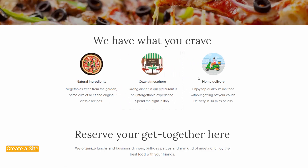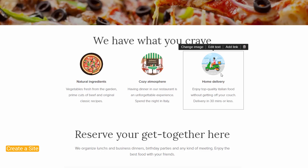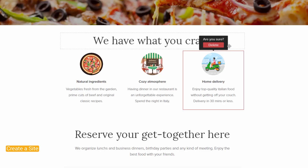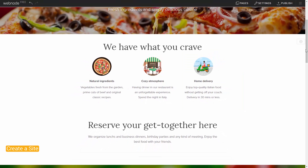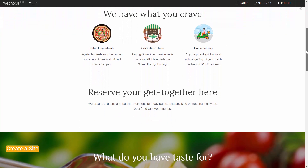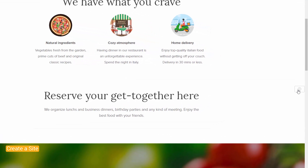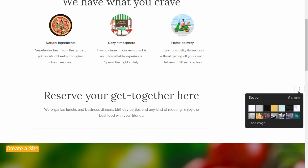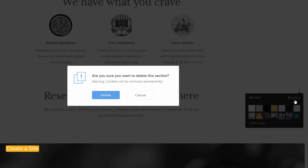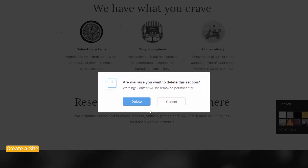To delete an element, select the one you don't want, click on the trash bin, and then click Delete. You can also delete a section by clicking on the Settings button, and then clicking Delete. You will then be able to create a new one in its place.